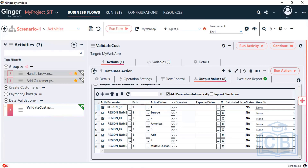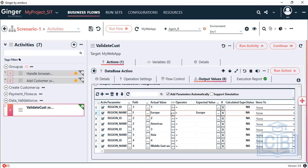You can see the columns: Reason ID and Name for the first row, ID and Name for the second, and so on — these are the actual values from the database. For validation, you can click the copy button and paste into the expected value field to compare actual versus expected values. You can also store these values into variables.